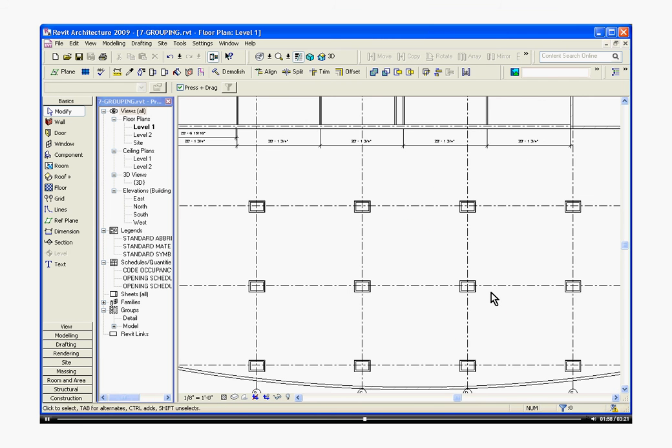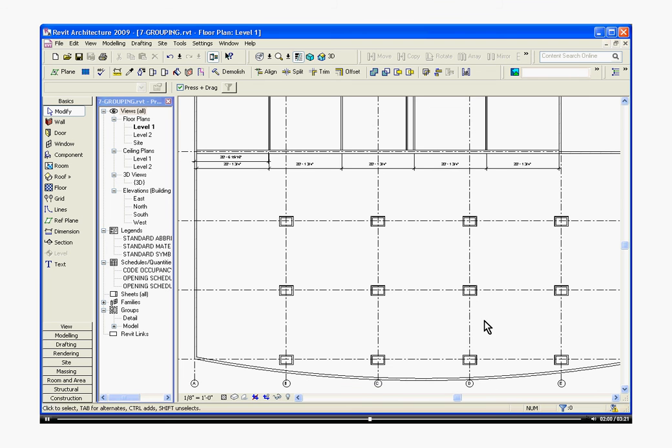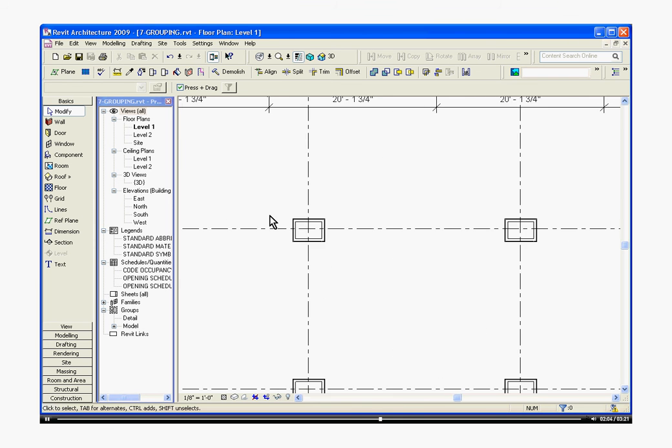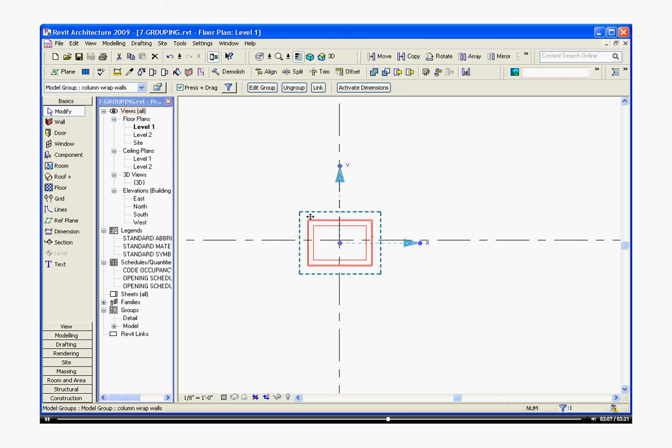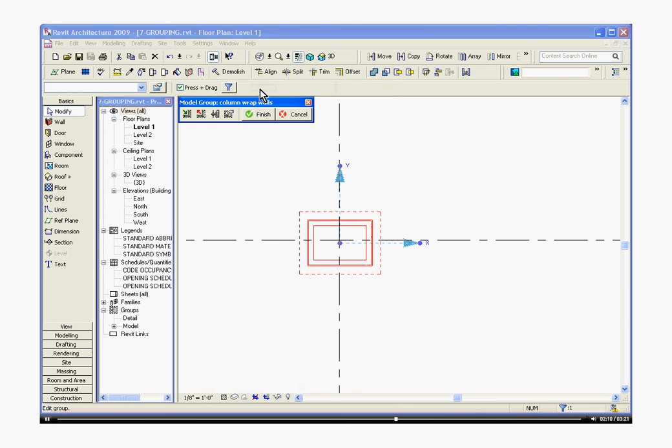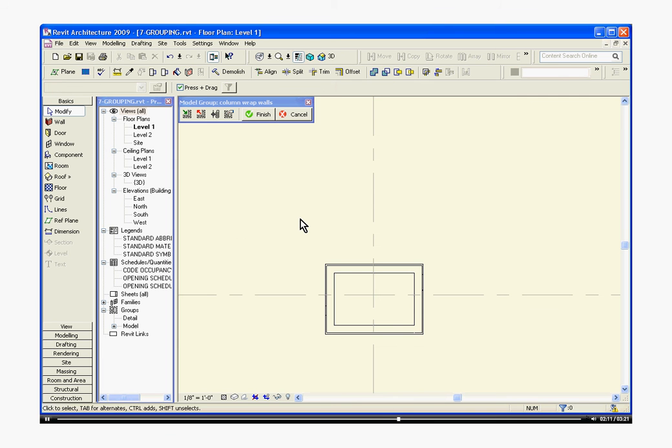Now I have my column wraps in the location I want them. But they're the wrong size. So zooming in. I'm going to select one. Go up to the options bar. Click edit group. Now I'm in a mode where I can start to change this group.